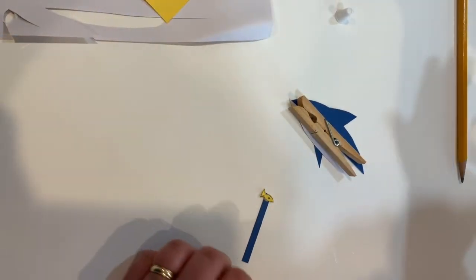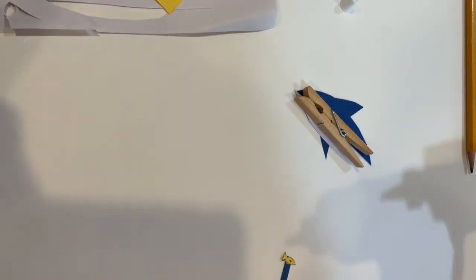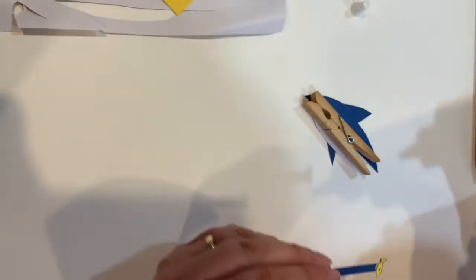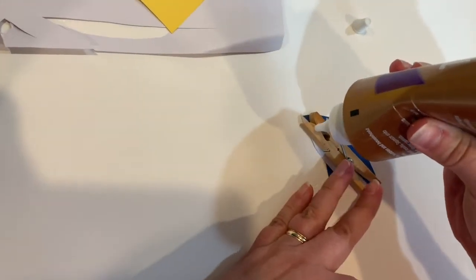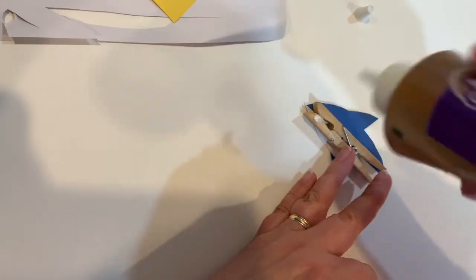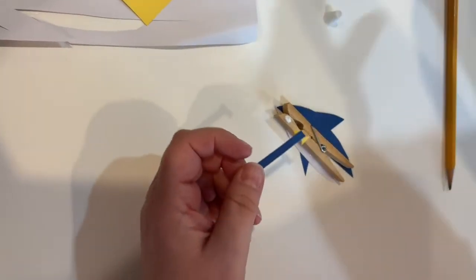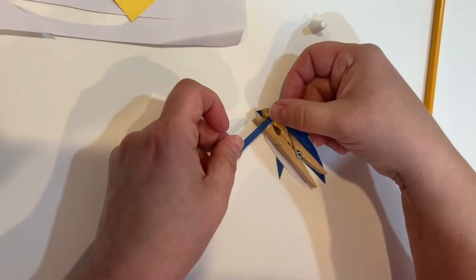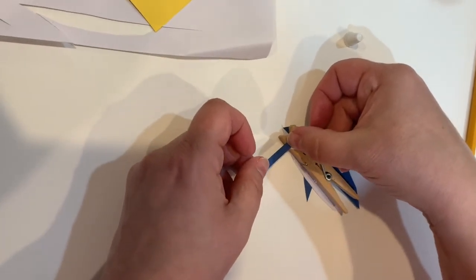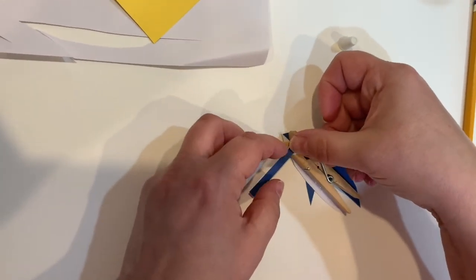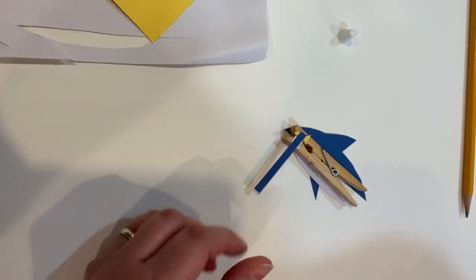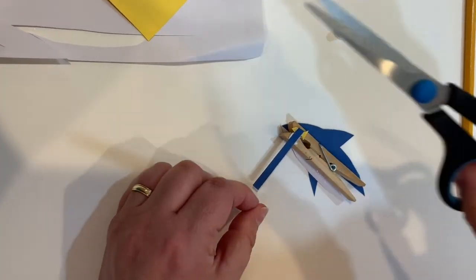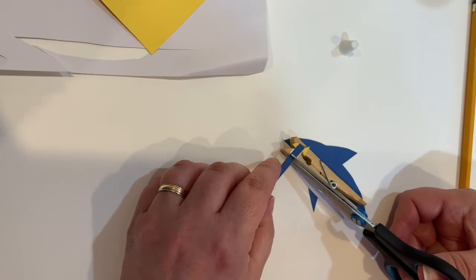Now we're going to flip the shark over and find our little fish, and put a little bit of glue right here on the bottom of our clothespin. Glue that strip of paper so that the fish is in line with the top of the clothespin. Once that glue has had a chance to dry, you can use your scissors to cut off the excess paper.